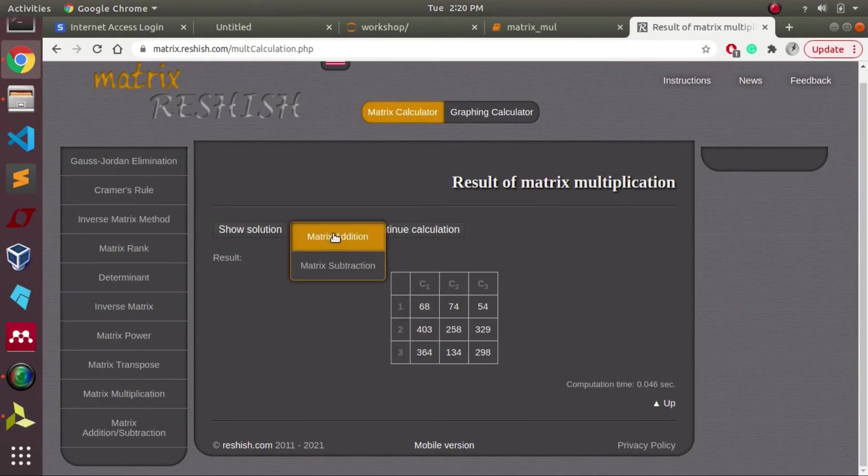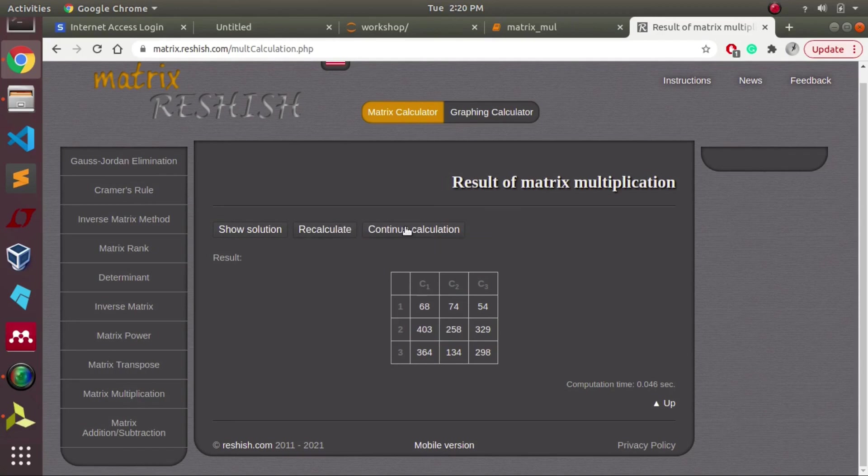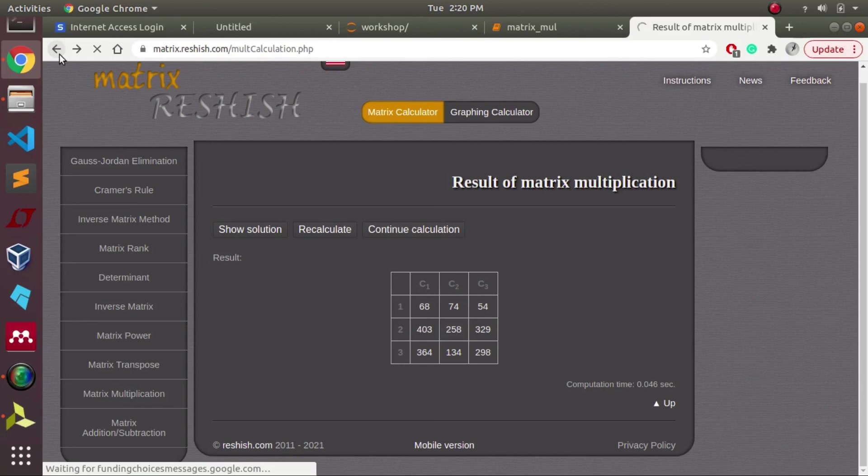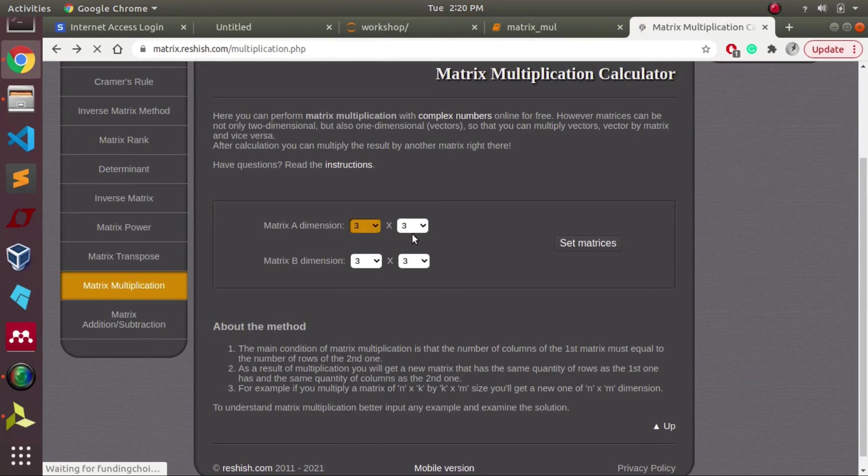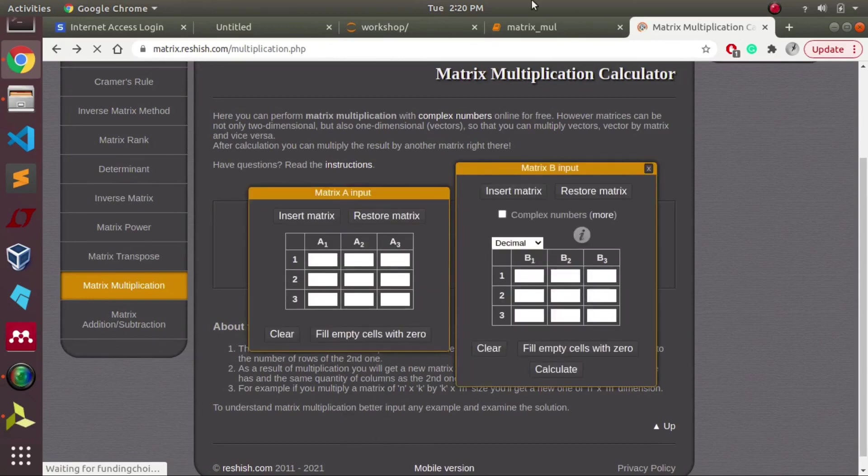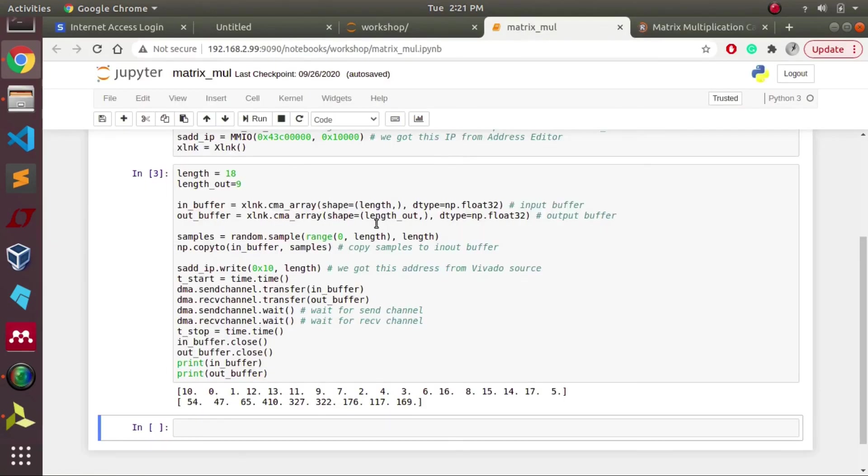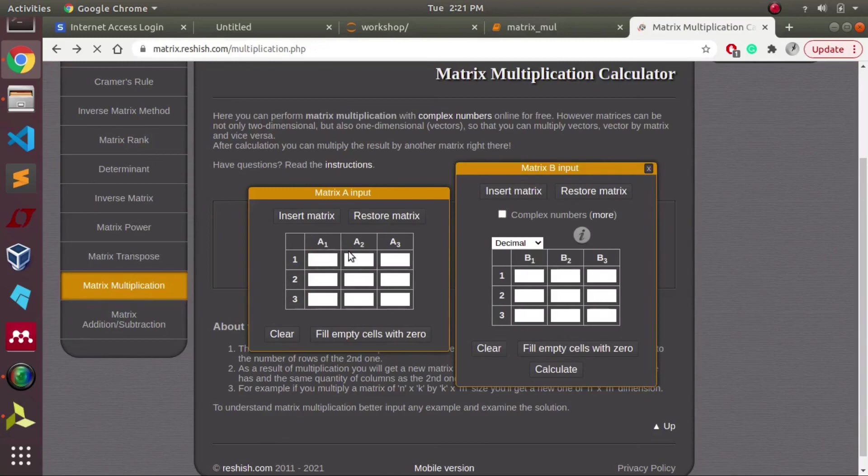As I said previously, we are working with two matrix multiplication. Each matrix has 9 elements, so total 18 elements as input. Once the matrix multiplication is done, we'll be getting 9 elements as output.